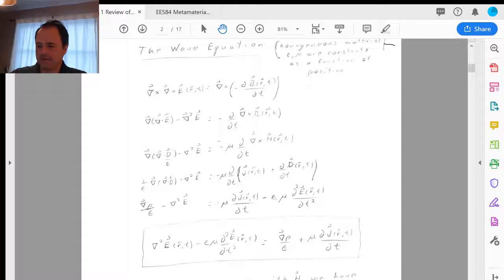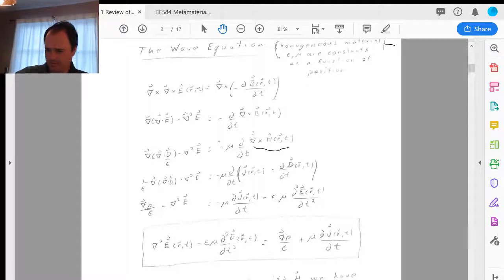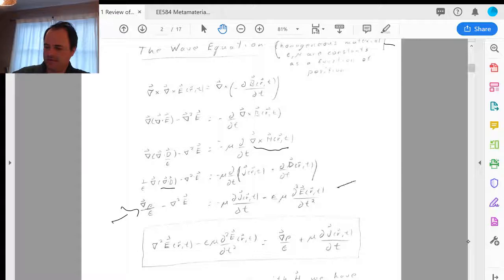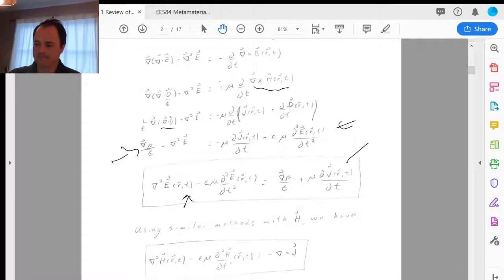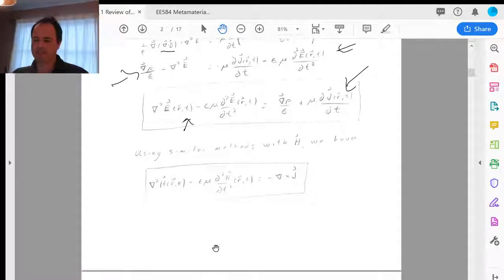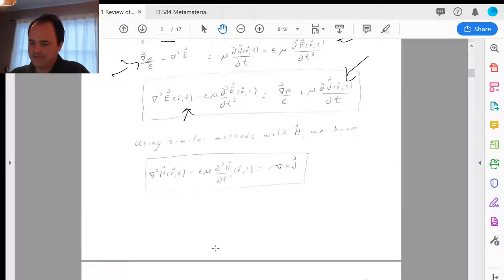We take the curl of Faraday's law, use the triple product rule on the left-hand side, and substitute the constitutive relations. Using del·D = ρ for free charge, we get the left-hand side expressed in terms of E and the right-hand side as source terms. We get the wave equation for E, and similarly for H by doing the same procedure.